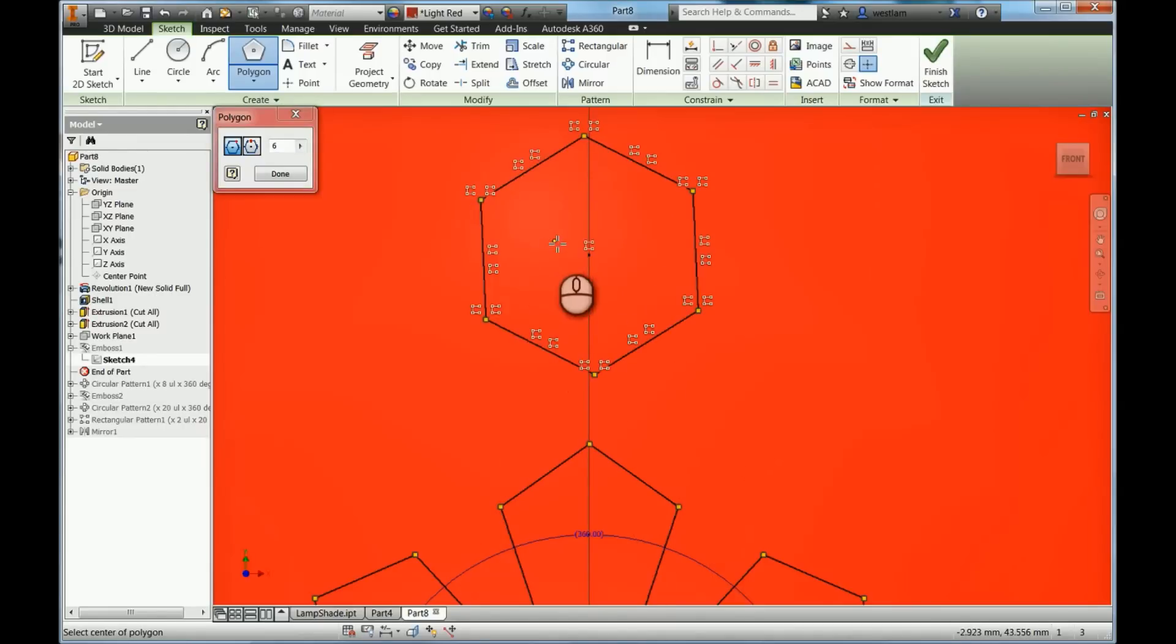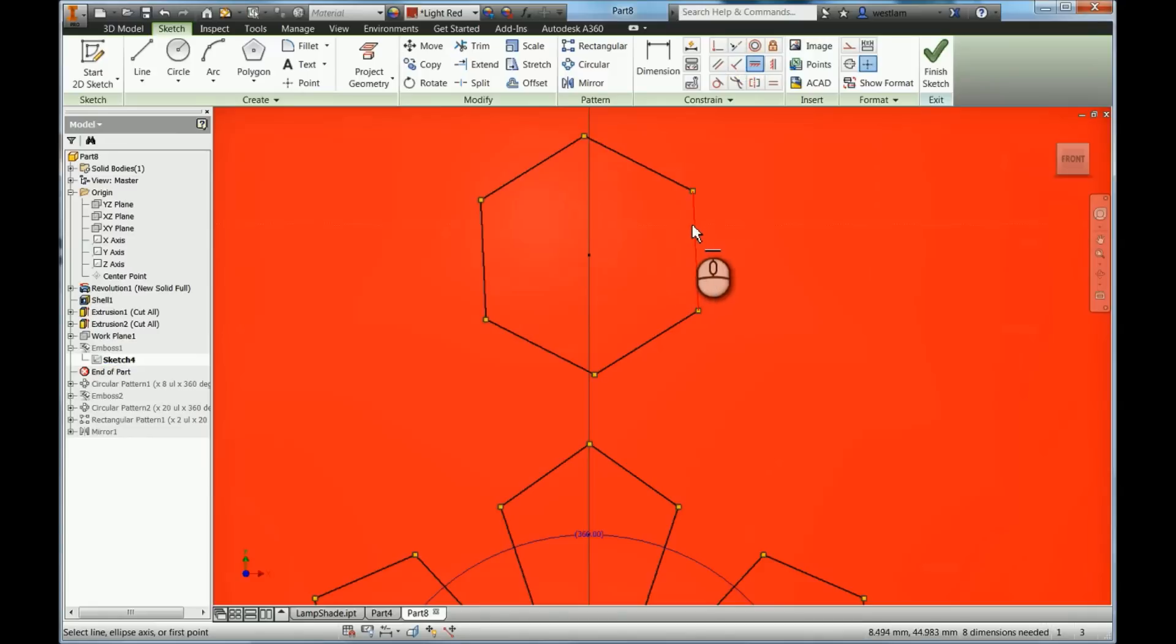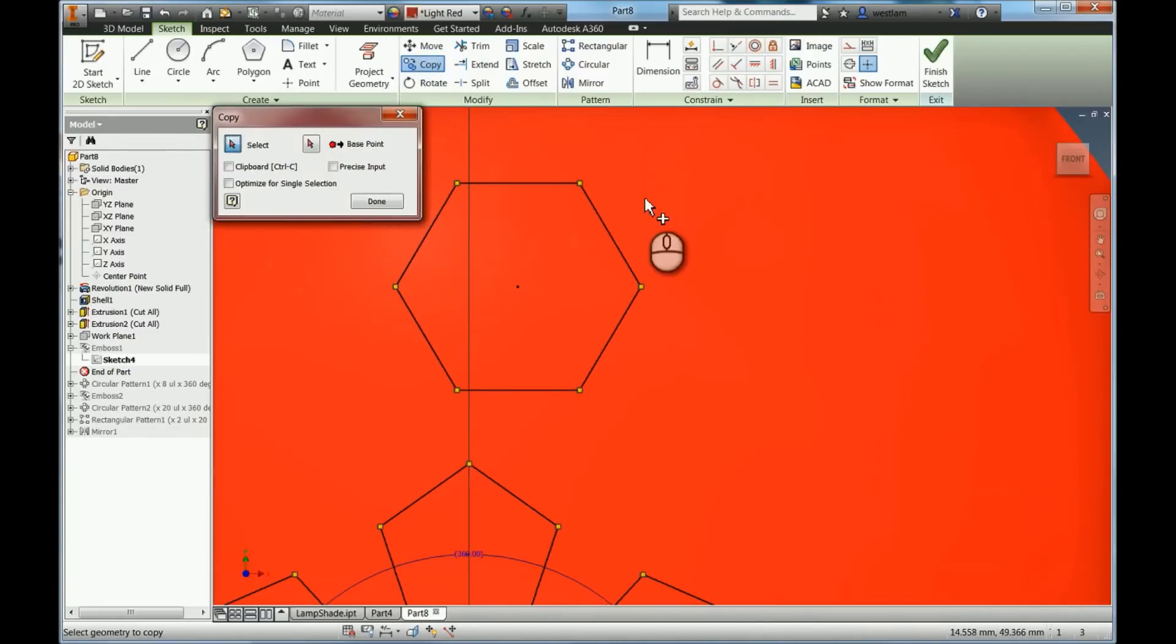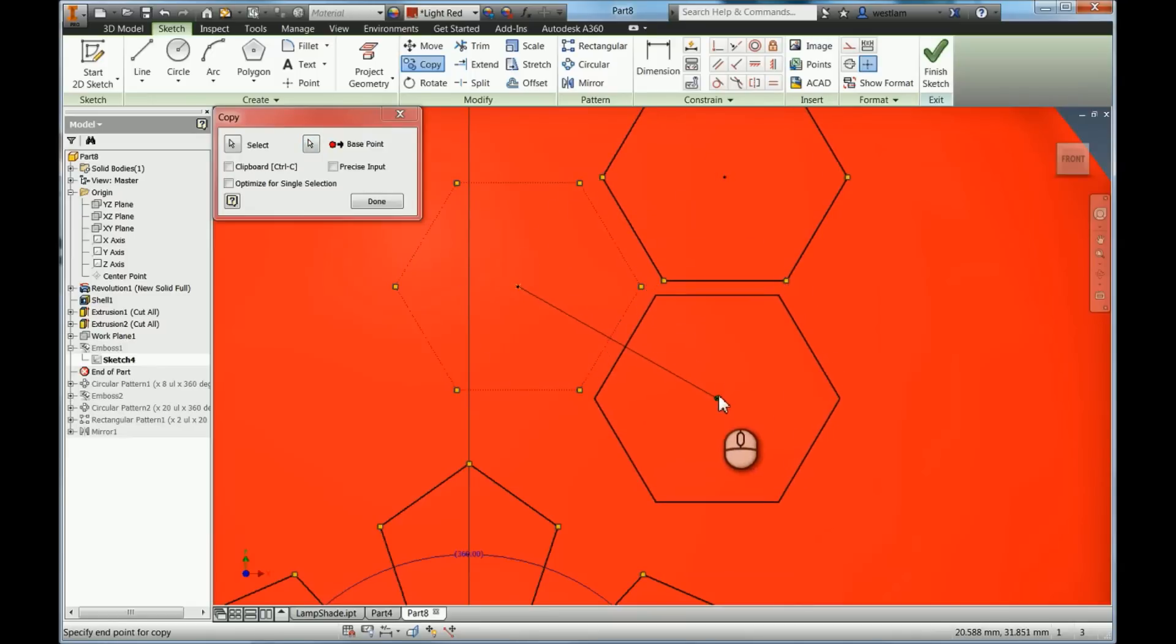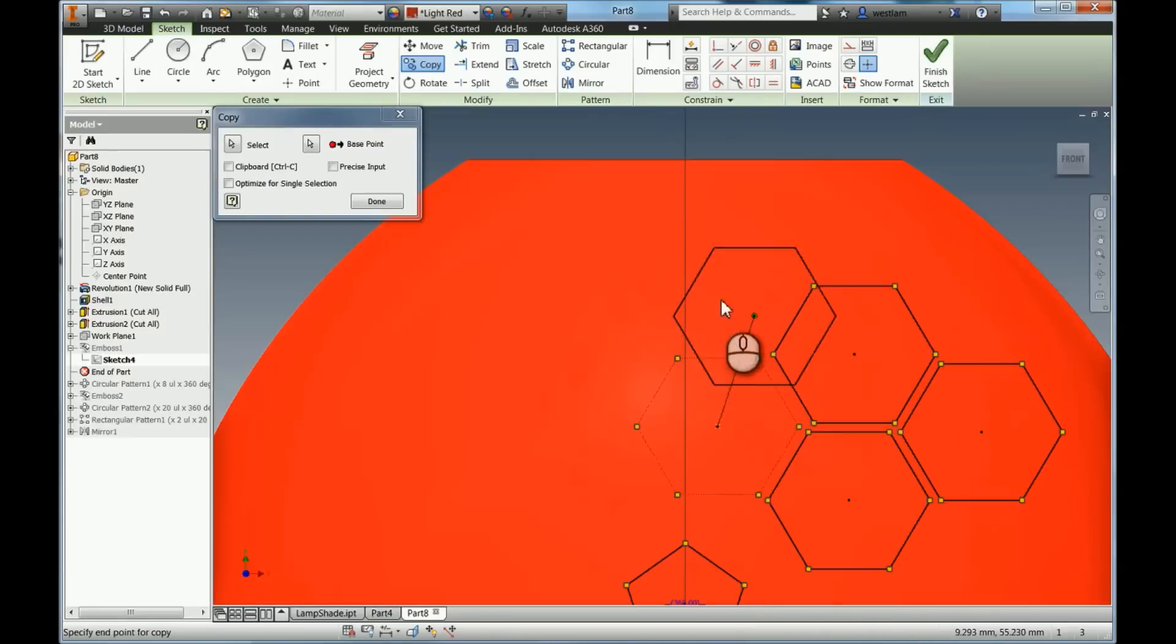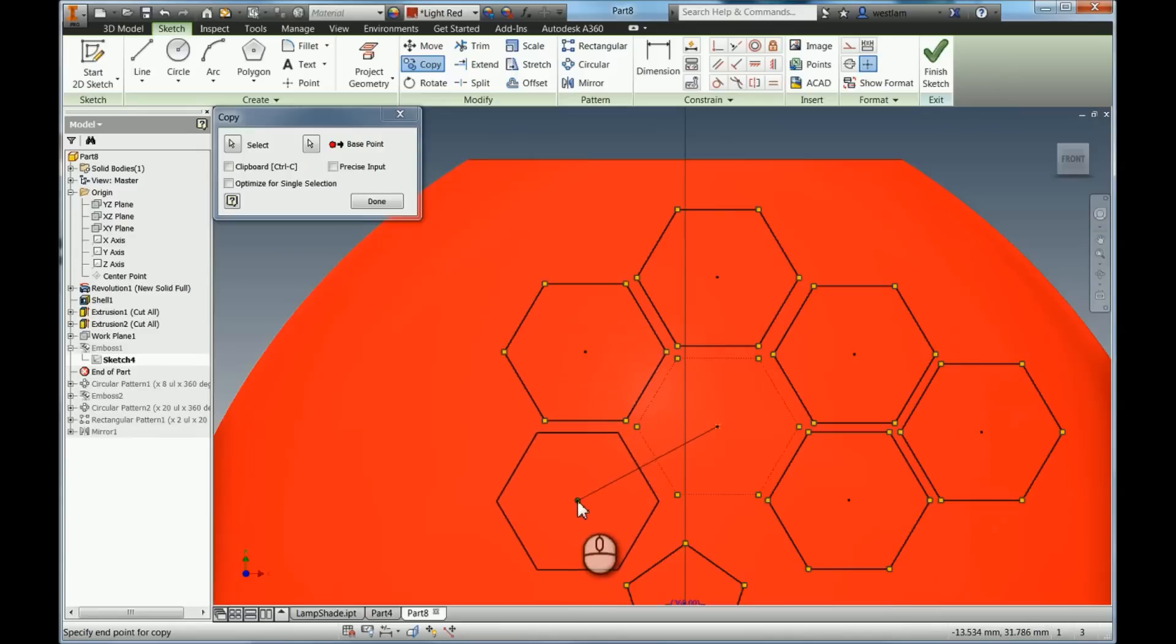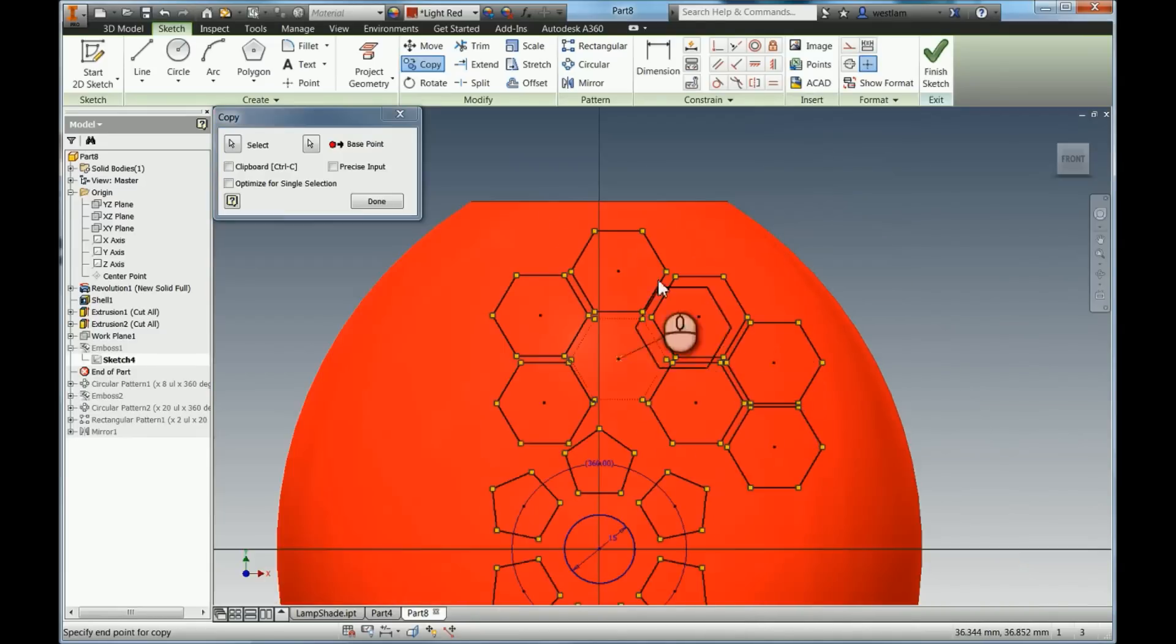And then what you can do is with the copy tool, I could select all of that. The base point is where you're going to basically take the copy from. So the center point. And I could then just go and draw, just by clicking. And again, very rough. I can then go around and draw this pattern like this. And you can of course pattern this afterwards.